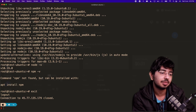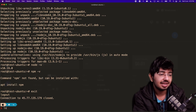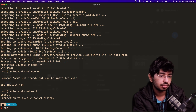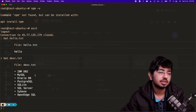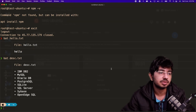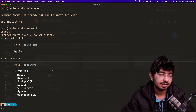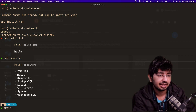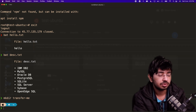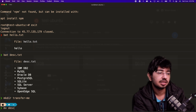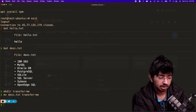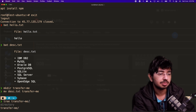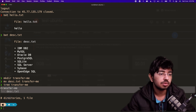Now let's see how to transfer files. I have a file on my desktop. I'll create a directory called 'transfer-me' using mkdir, then move the file there with mv disk.txt transfer-me. Running tree transfer-me confirms the file is inside the directory.